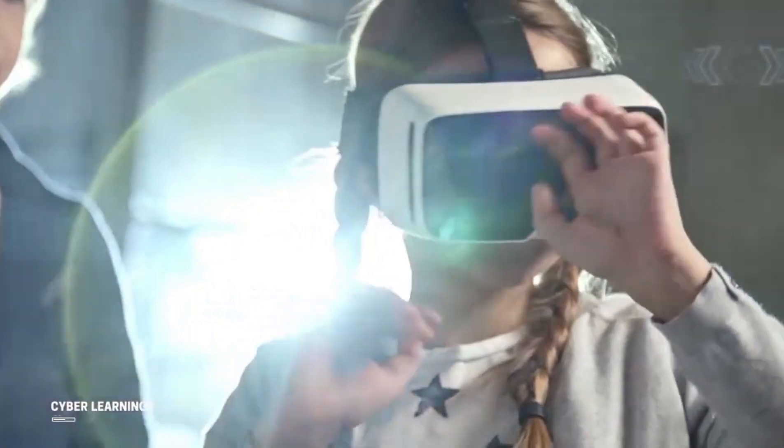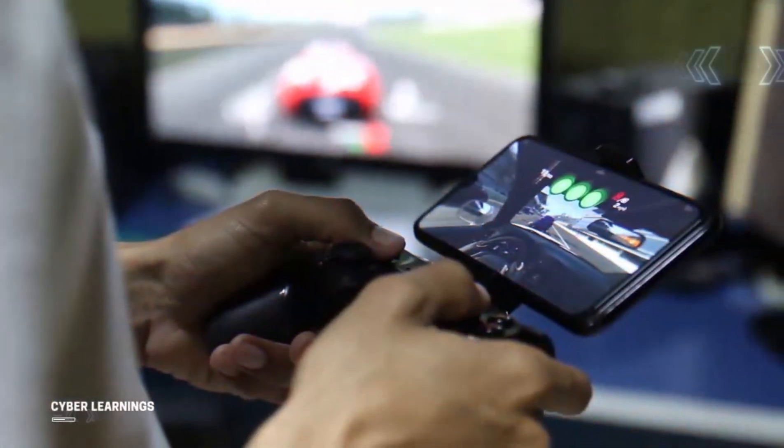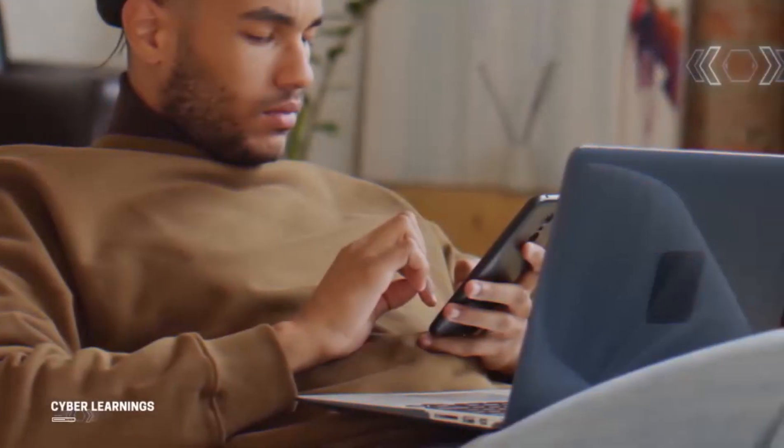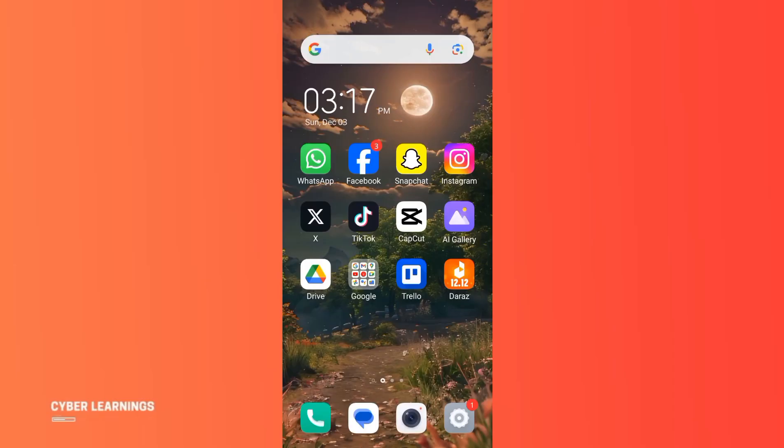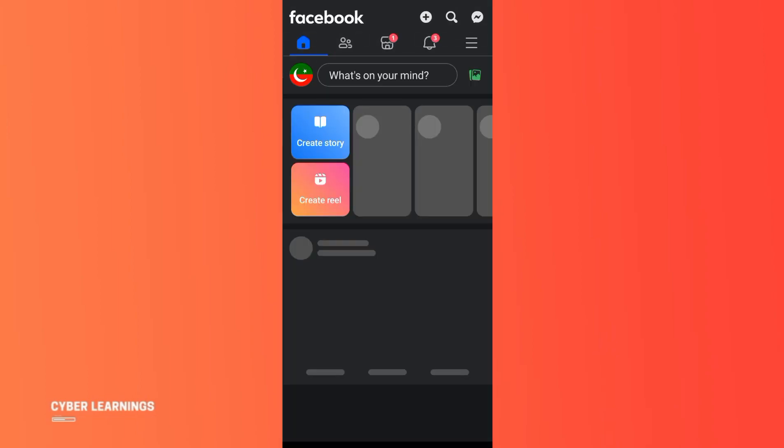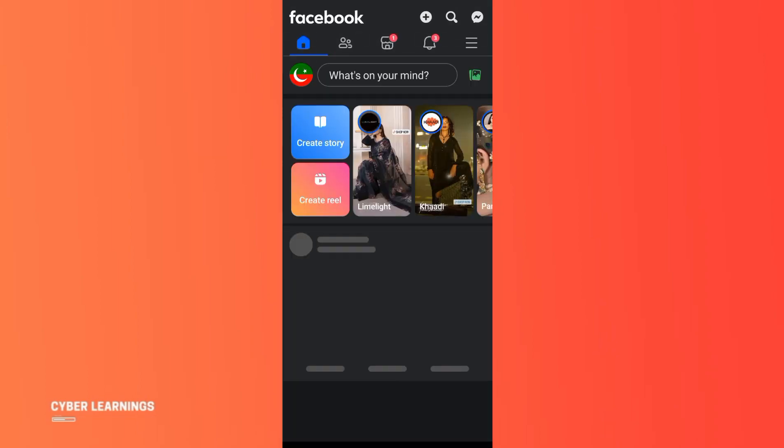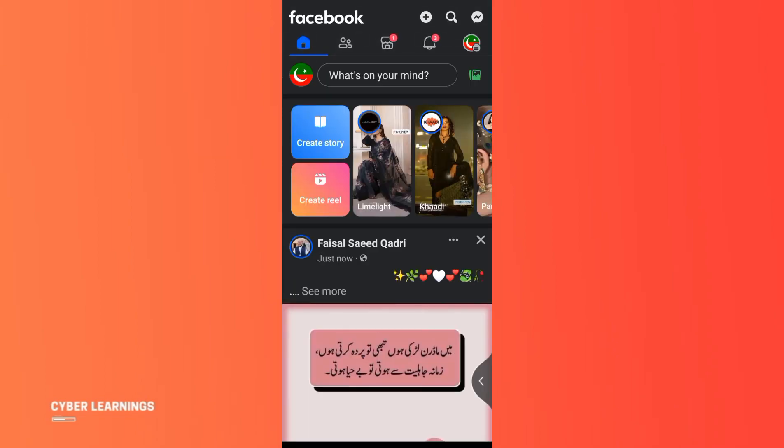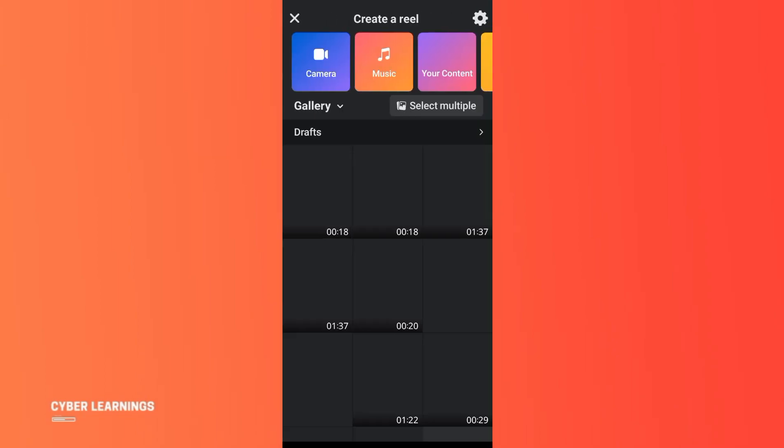Hello there, welcome to Cyber Learning. In this video I will show you how you can add effects on Facebook Reels. So for this, let's open the Facebook app. Here you see the Create Reel option, so as you click on it...